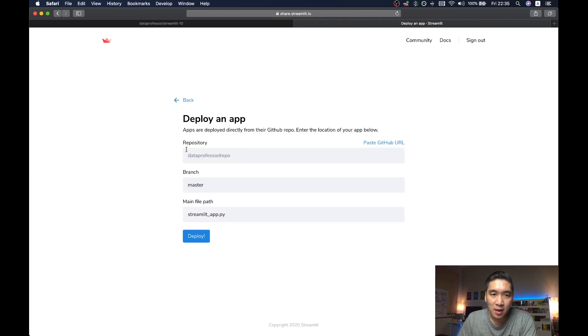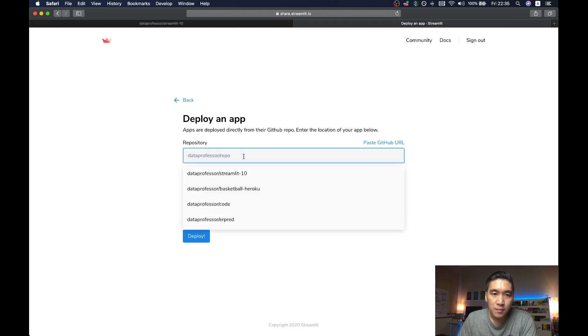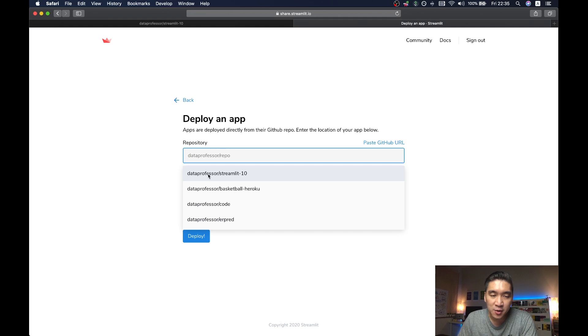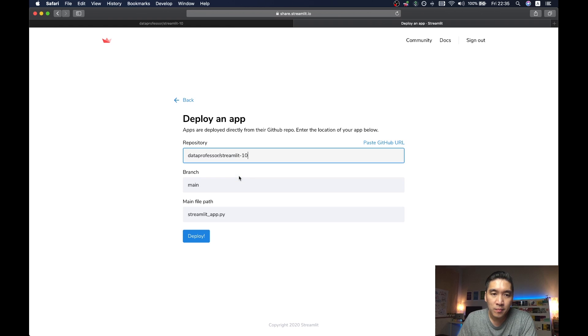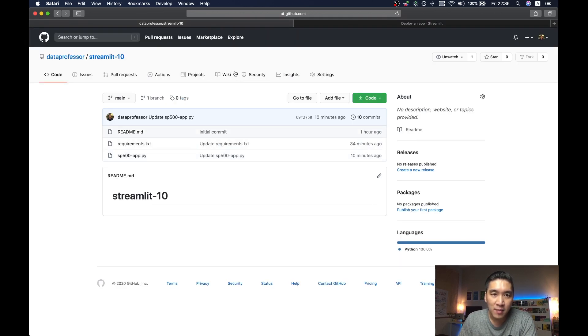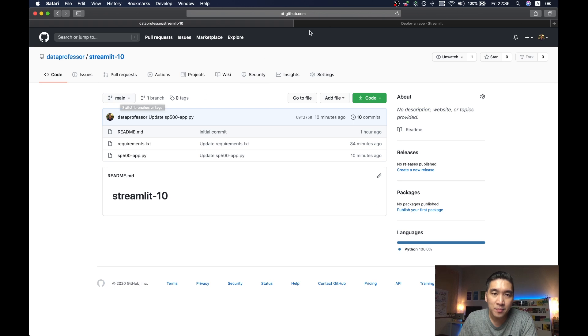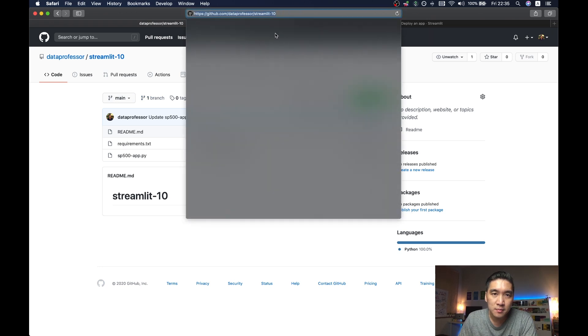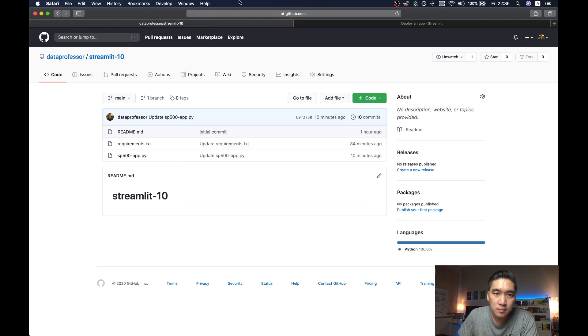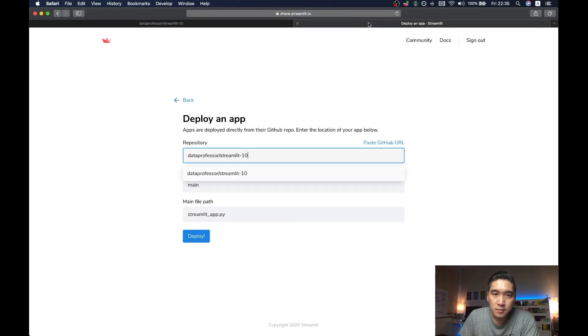Alright, and then I'm going to click on the repository. And then I'm going to click on the data-professor/streamlit-10. And then the branch will automatically detect to be main. Because if I go back to the GitHub here, notice that this says main, okay, or it could be master depending on your own GitHub profile.